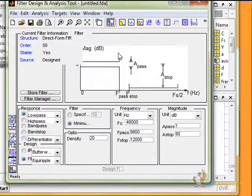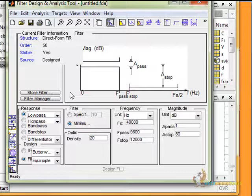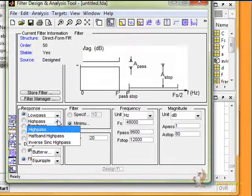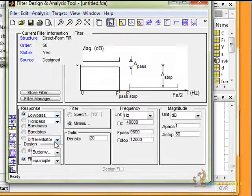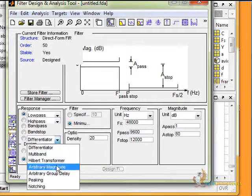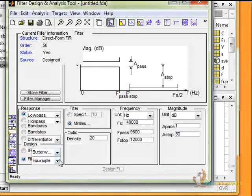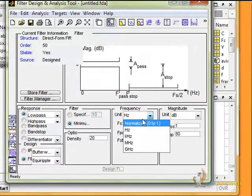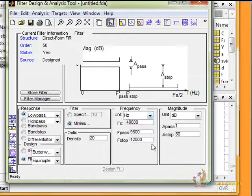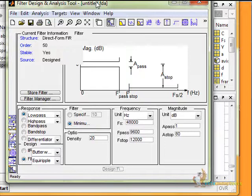This is how the FDA tool looks. We have a store filter and filter manager option. We can set the response type — low pass, high pass, band pass, differentiated, multi-band, all-pass, and other options. We can set the frequency from kilohertz up to gigahertz, and we can view the magnitude response.